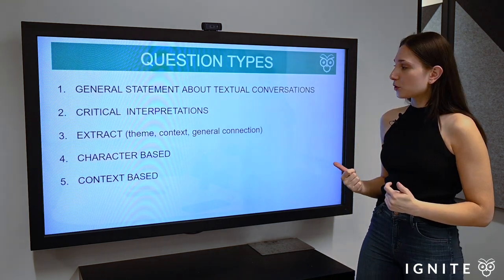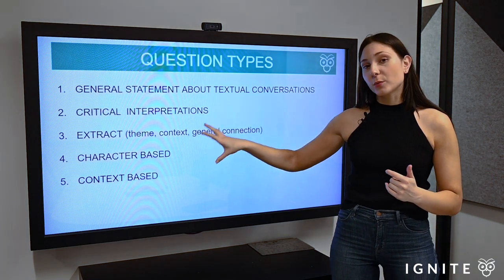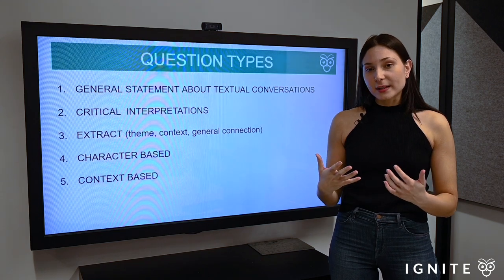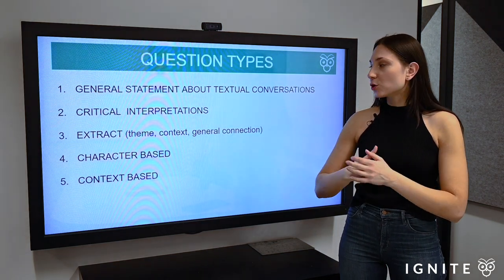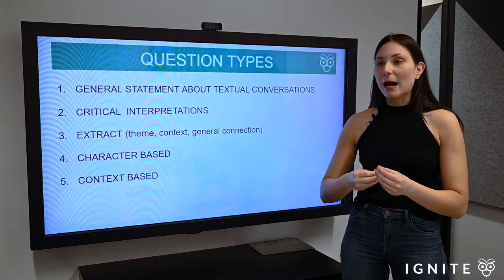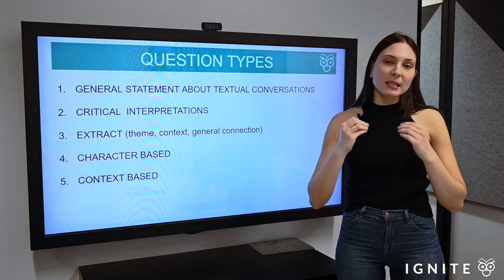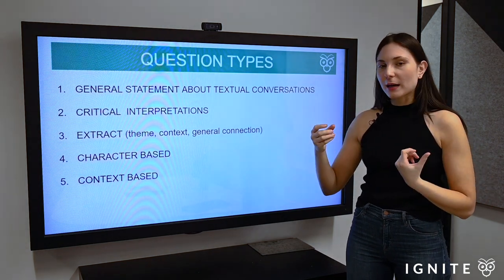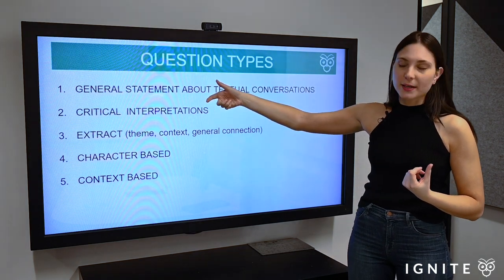So what are those types of questions you might get? Number one, you may have a general statement about textual conversations — what does textual conversations actually facilitate in terms of your understanding of the connections between two texts. The second kind is a critical interpretation: a statement about connections between texts, and you'll need to weigh up the extent to which that statement aligns with your view. The practice question I'm using is a combination of these two — it's a critical interpretation about the general nature of intertextual dialogue.